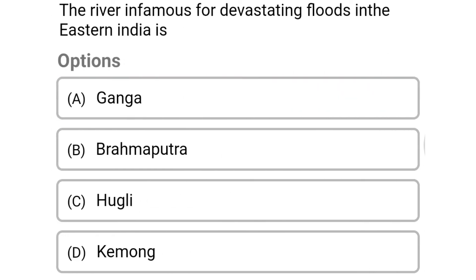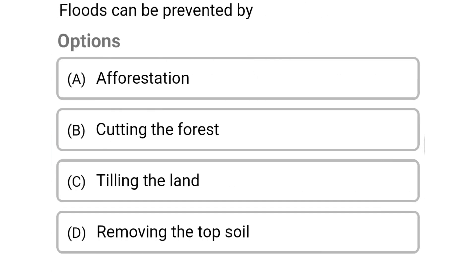Next question: the river infamous for devastating floods in eastern India is — option A: Ganga, option B: Brahmaputra, option C: Hooghly, option D: Damodar. The correct answer is option B: Brahmaputra.